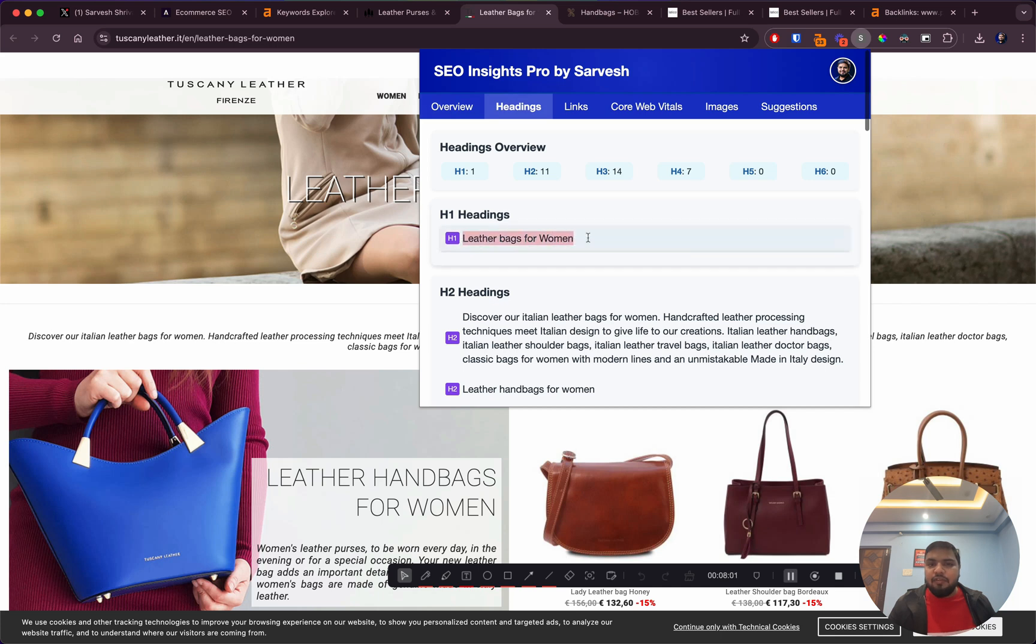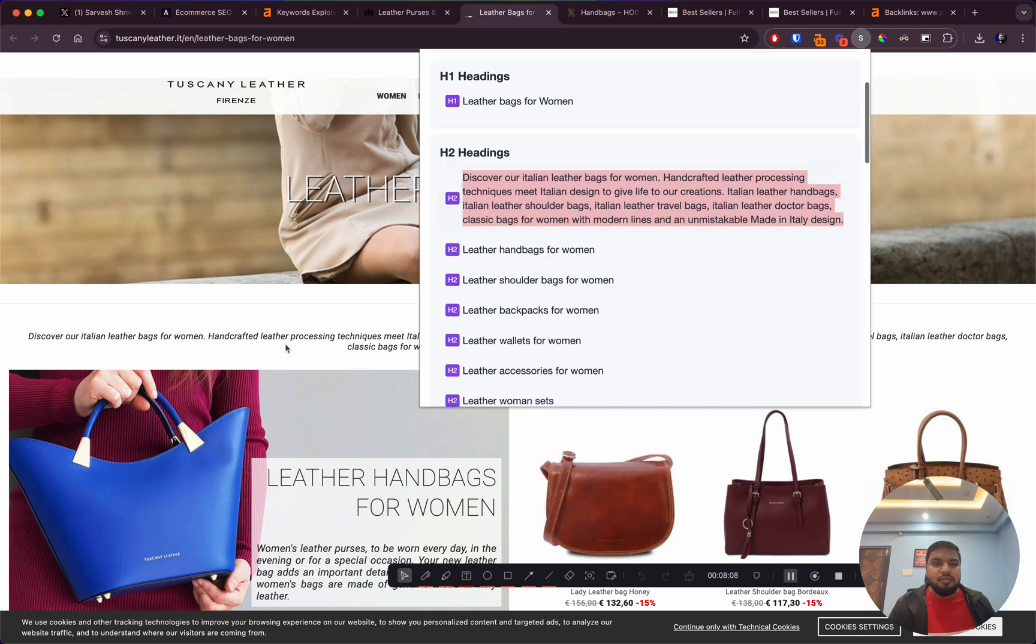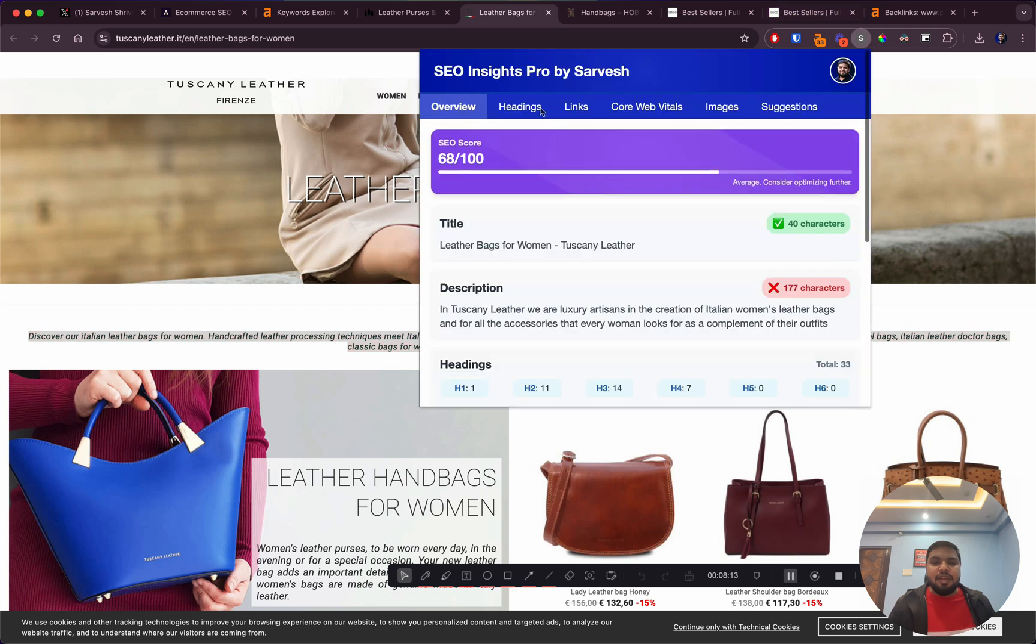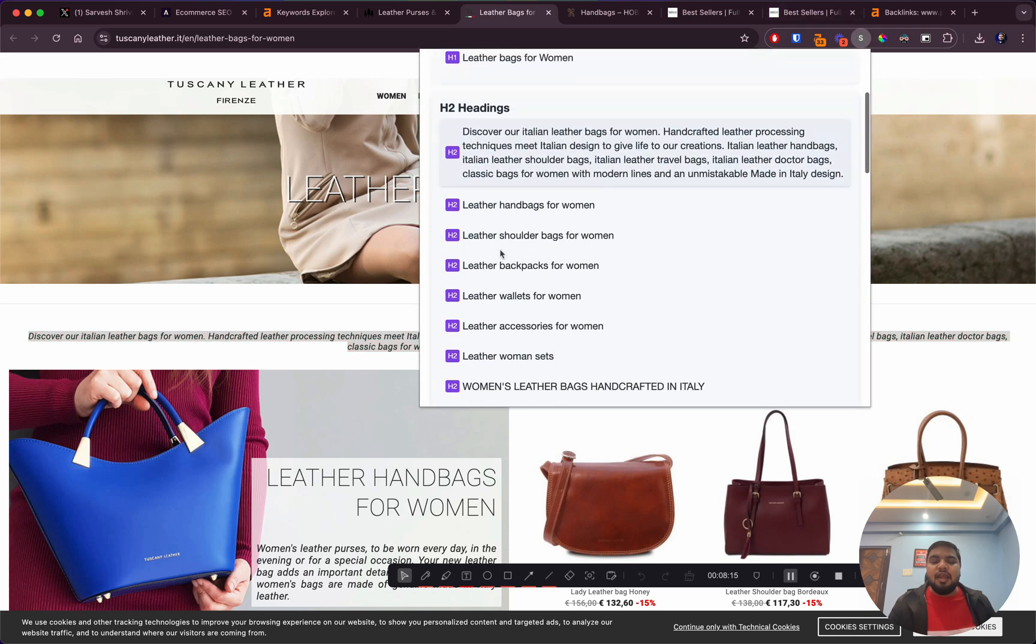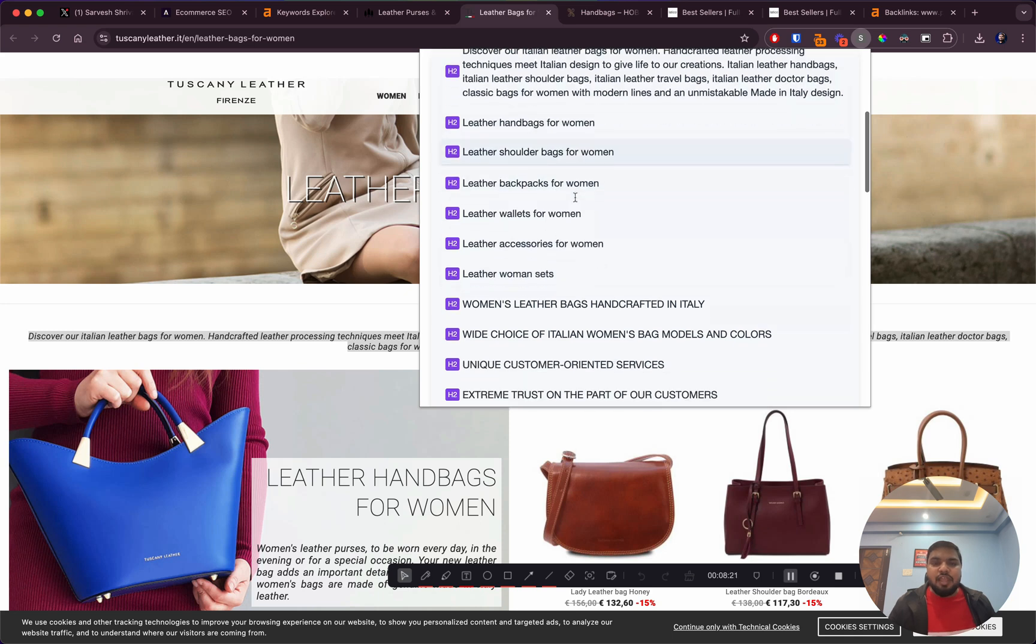Again, headings - thankfully they have only one H1 heading. Here I find this heading is not proper. This section is being pulled into an H2 heading, which is something I would immediately fix. Apart from that, they've used variations of leather handbags which makes it easier, so they've decently used the H2 headings.